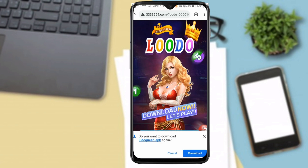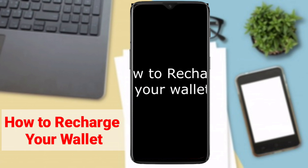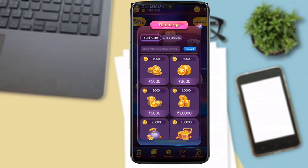If you want to download the app, you will press the download button. For the recharge, we will click on the recharge option. You can press 1000, 3000, 5000, or 10000.